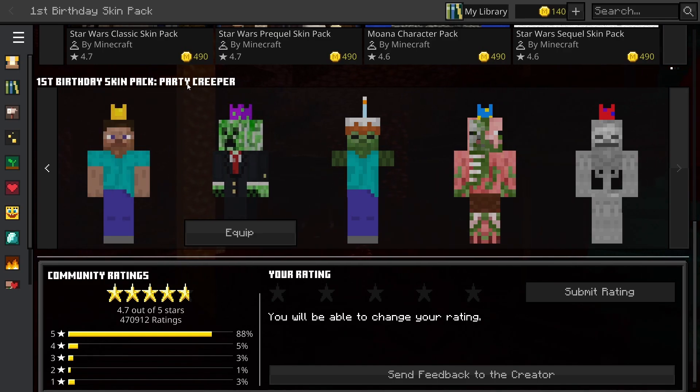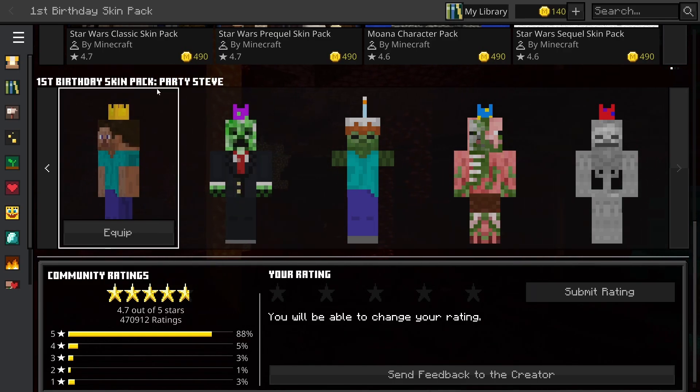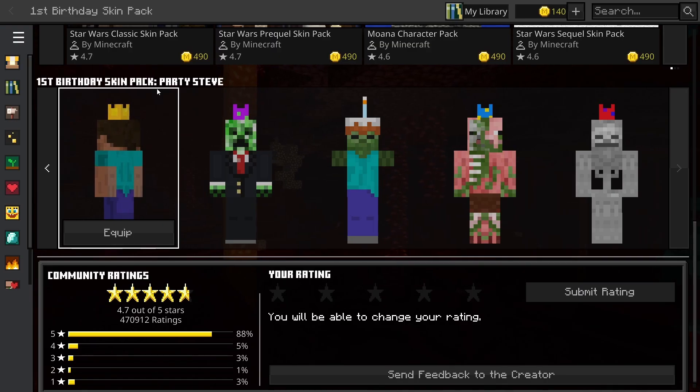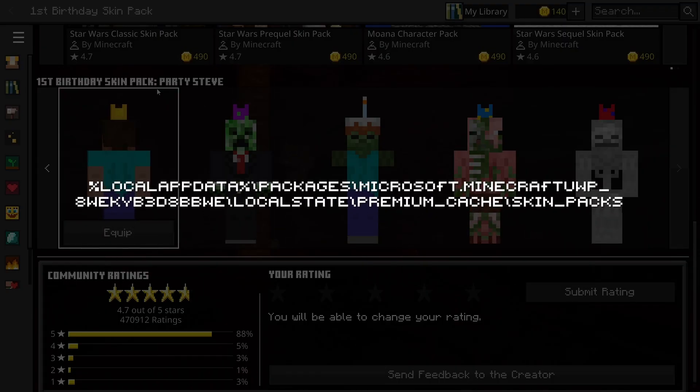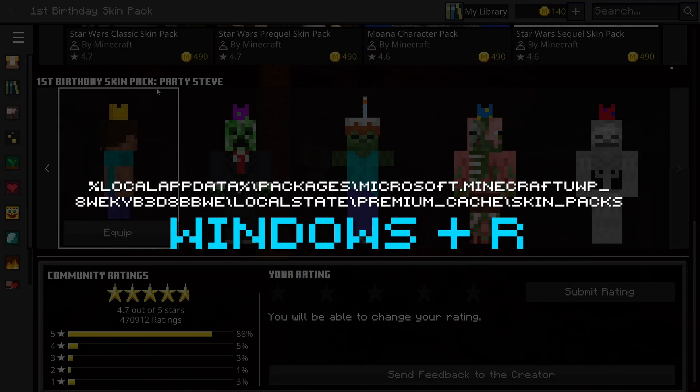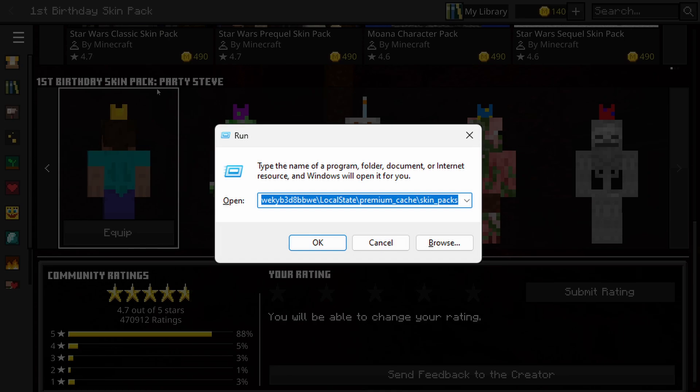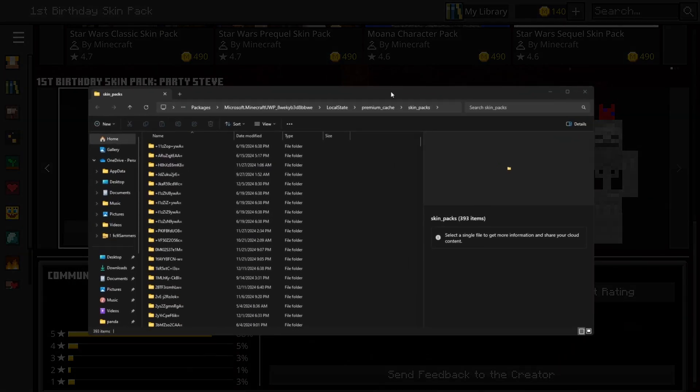Then go to the description where there should be a file path. Press Windows R and paste the file path in the box. This should open a folder.